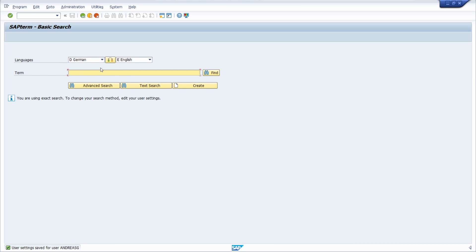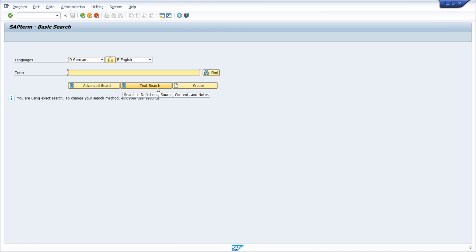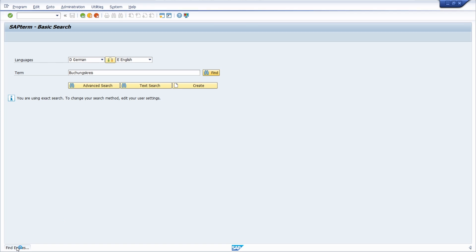Now I have my settings configured to translate from German to English, and I can swap the languages to reverse the direction. Within the search field you can type in the technical term, do an advanced search, or do a text search across definition, source, context, and notes. For a basic demo, I'll enter 'Buchungskreis', which is the German phrase for 'company code', and click the Find Term button.